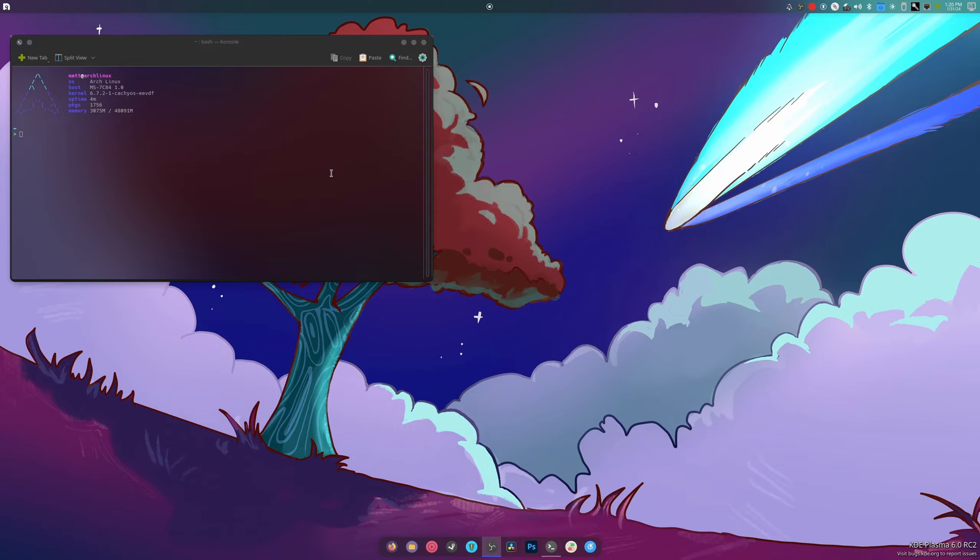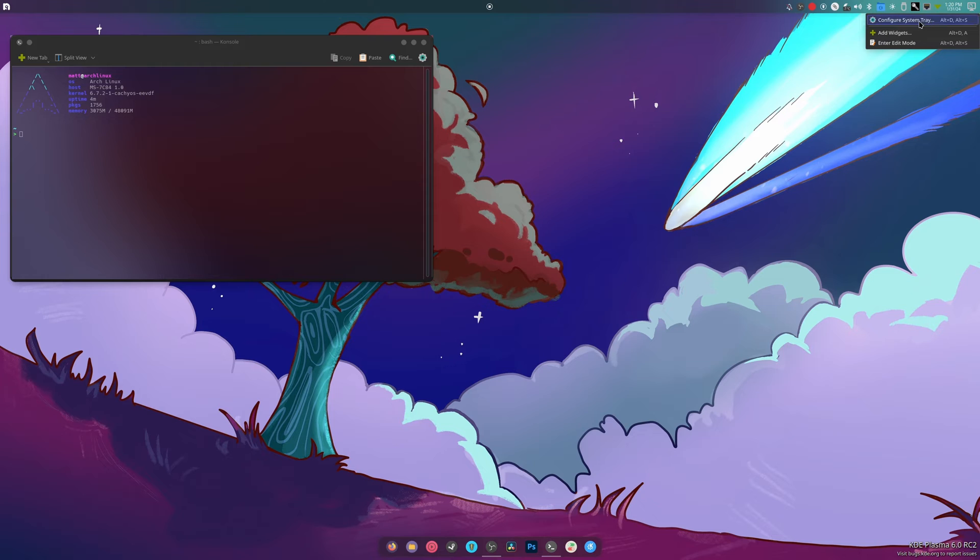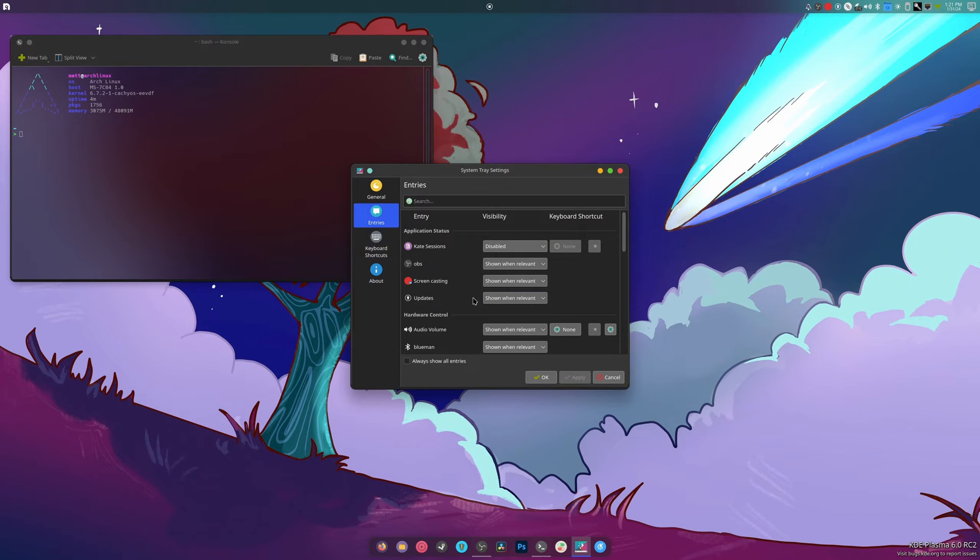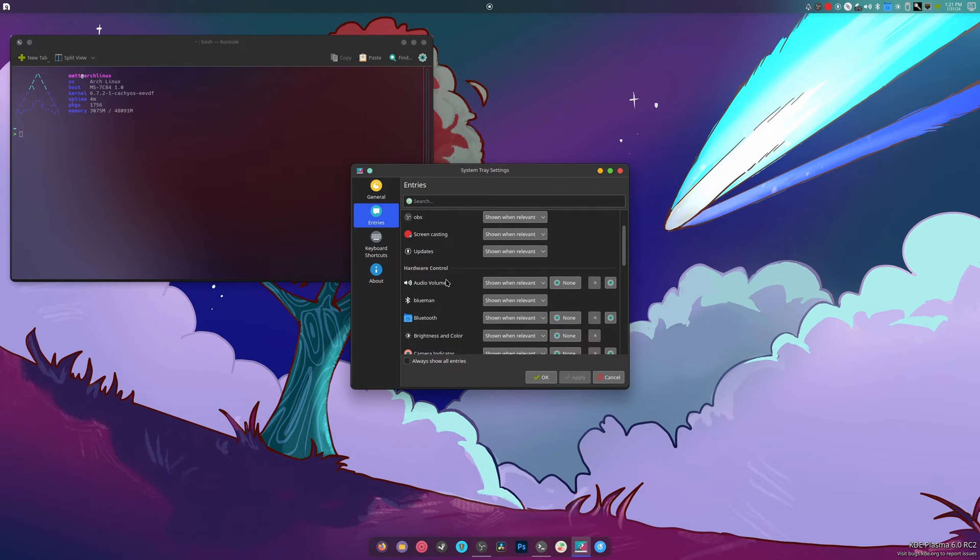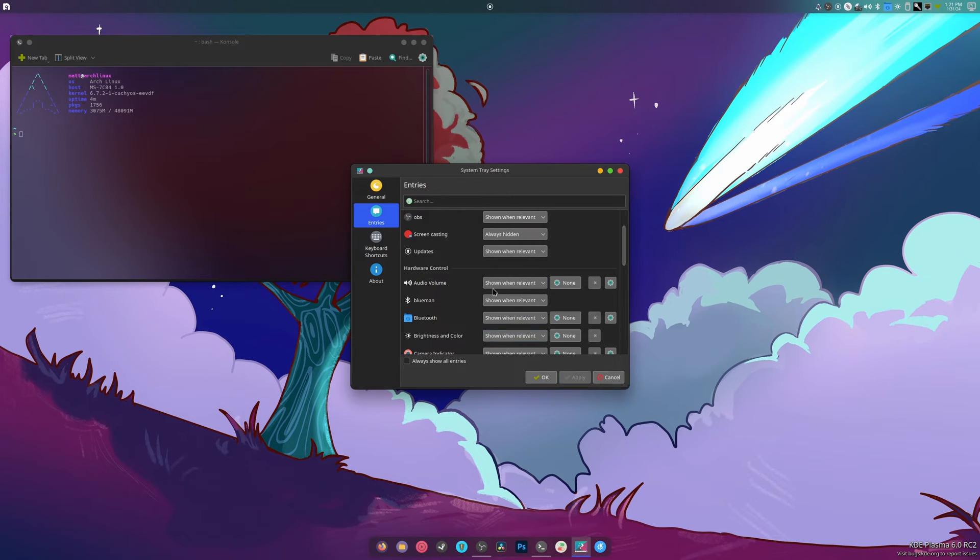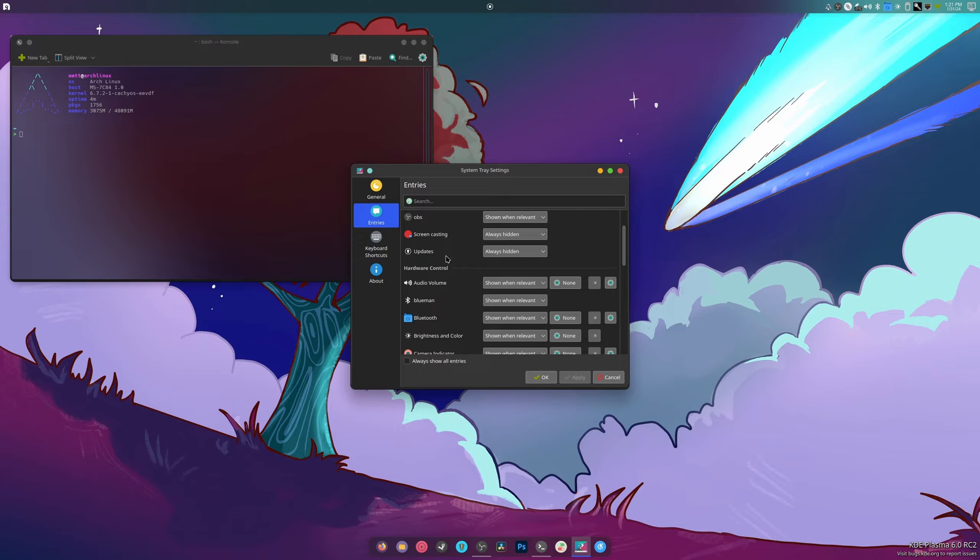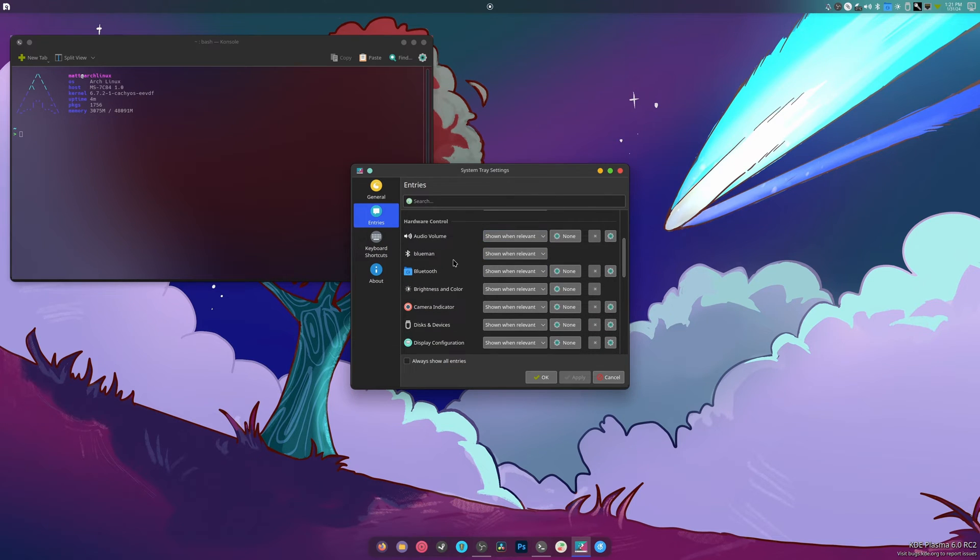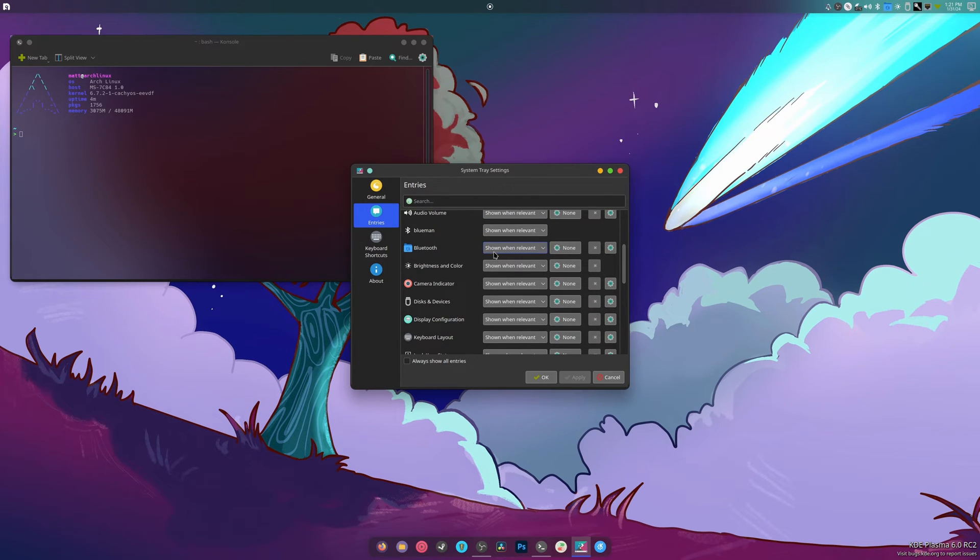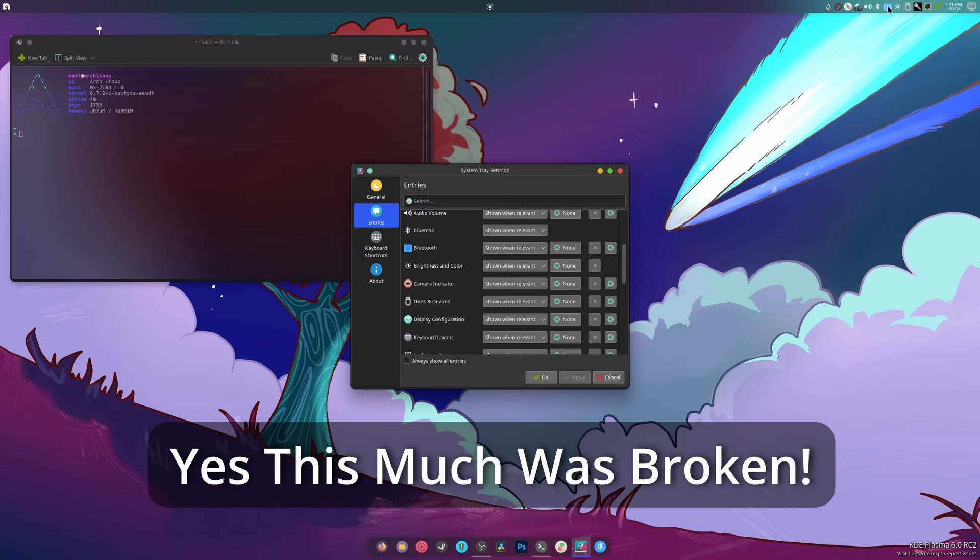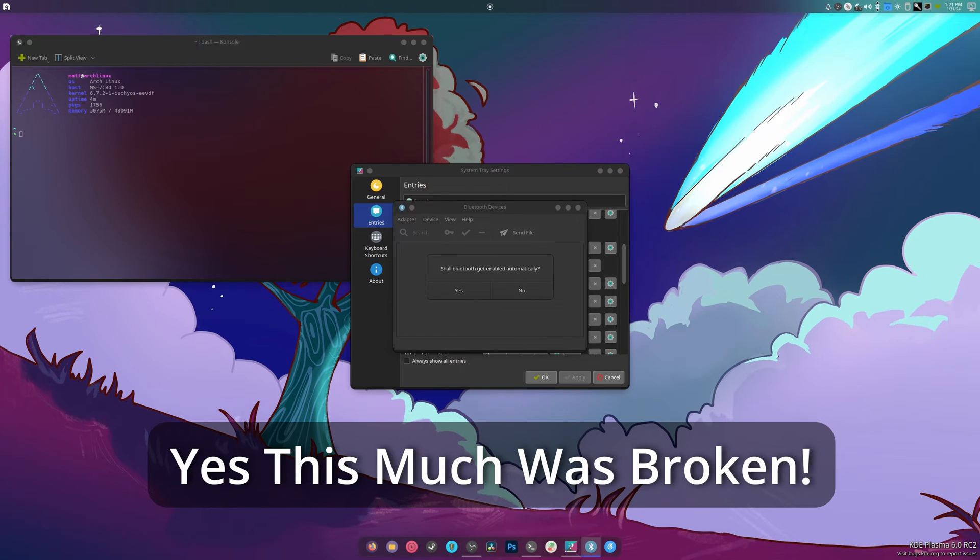So many icons to get rid of, so many icons to get rid of. We're going to go with small because small looks clean. Entries - there's a ton of stuff here now that I don't like. Screencasting, always hidden, thank you. Updates, always hidden, goodbye. Audio volume can stay, Blueman can stay. Why do we have this interface when we have this interface?